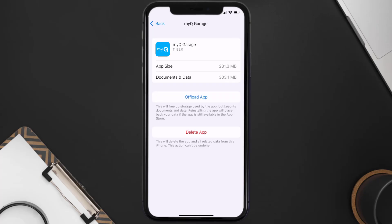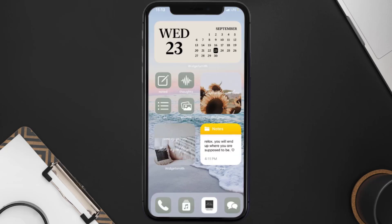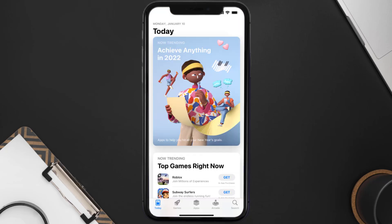But if it doesn't, you need to completely reinstall the app. Follow the on-screen instructions to navigate all the way to the app page, and once you're on this screen, tap on Delete App to uninstall the app from your device.